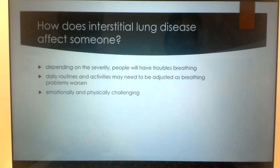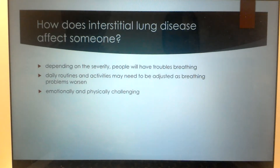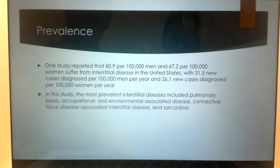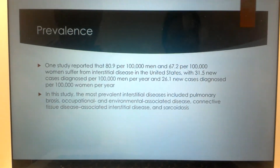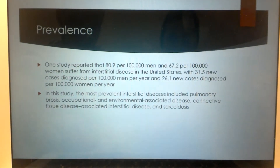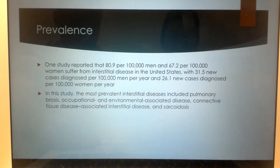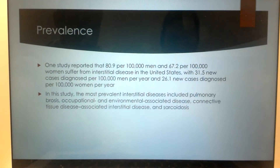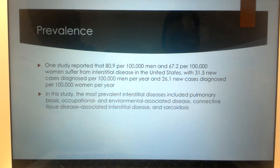Interstitial lung disease can weigh heavily on somebody — people who have ILD frequently end up with depression because they know that their days are limited. One study reported that 80.9 per 100,000 men and 67.2 per 100,000 women suffer interstitial lung disease in the United States, and 31.5 and 26.1 new cases per 100,000 men and women per year respectively are new and reoccurring. It is more prevalent in men than women but fairly close.